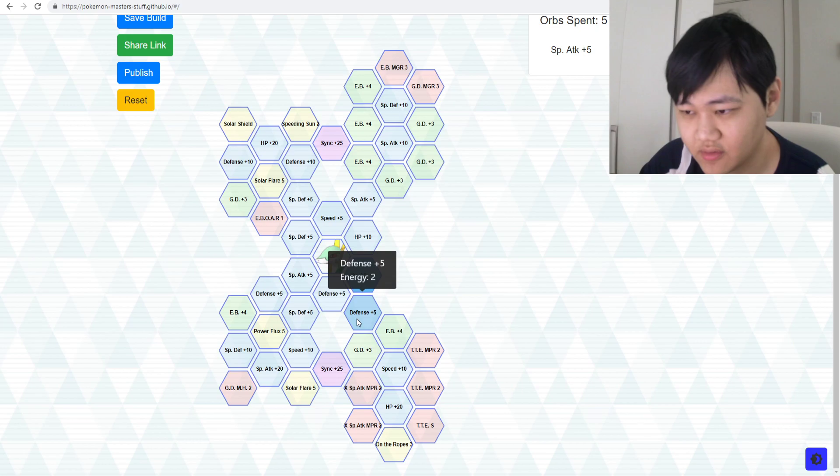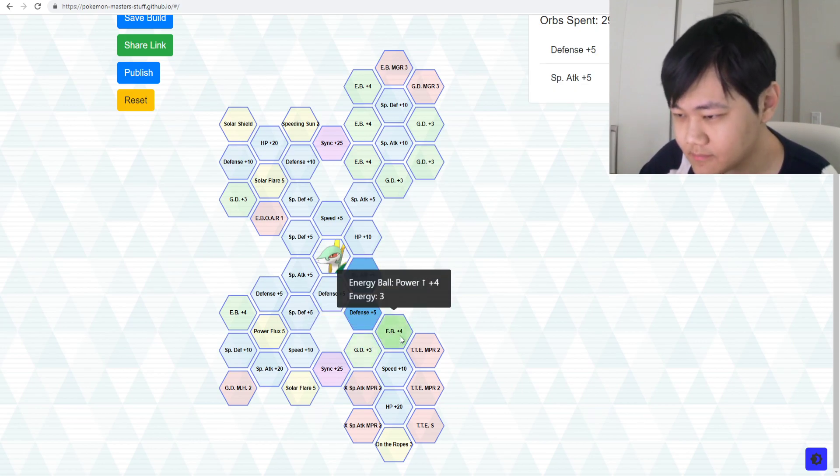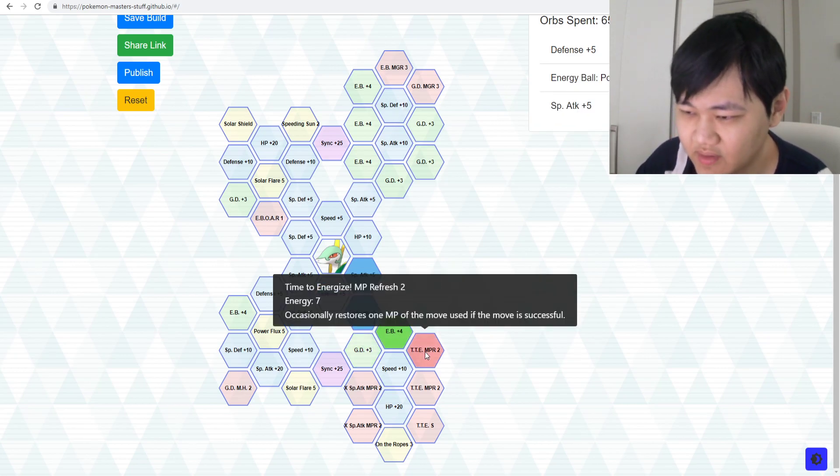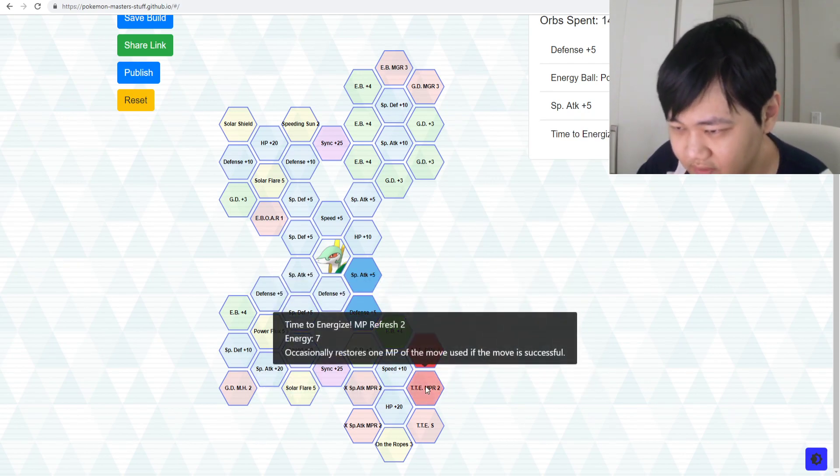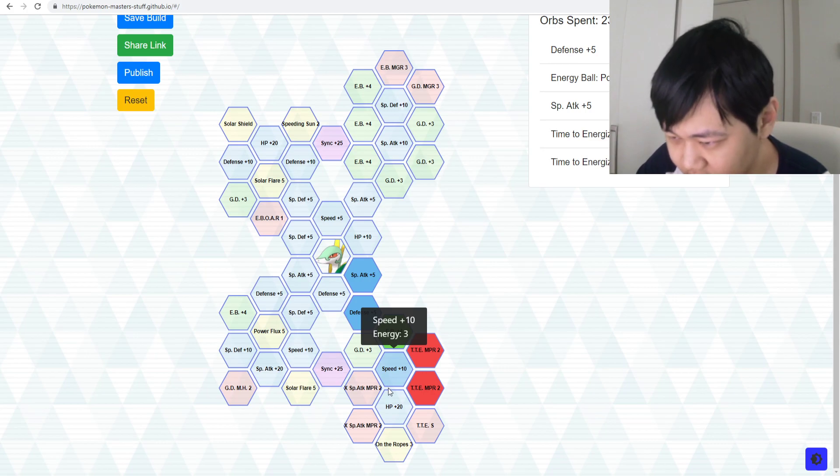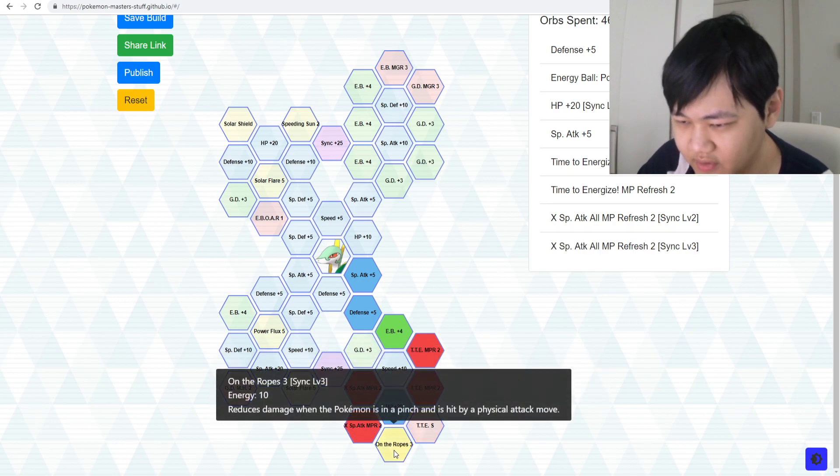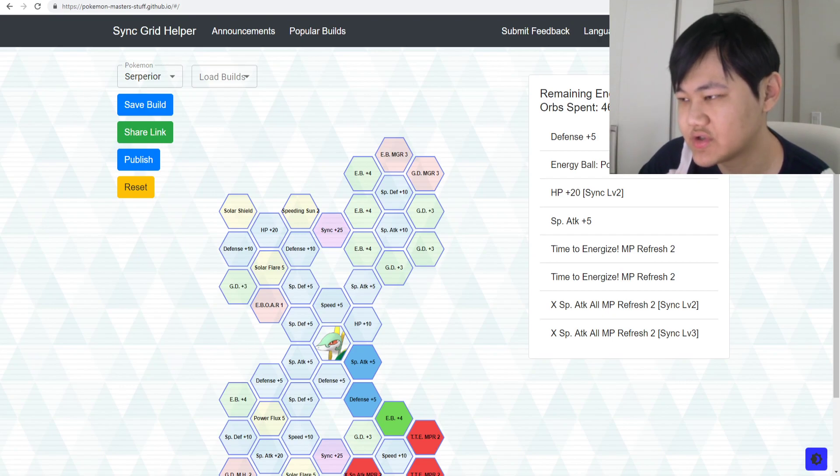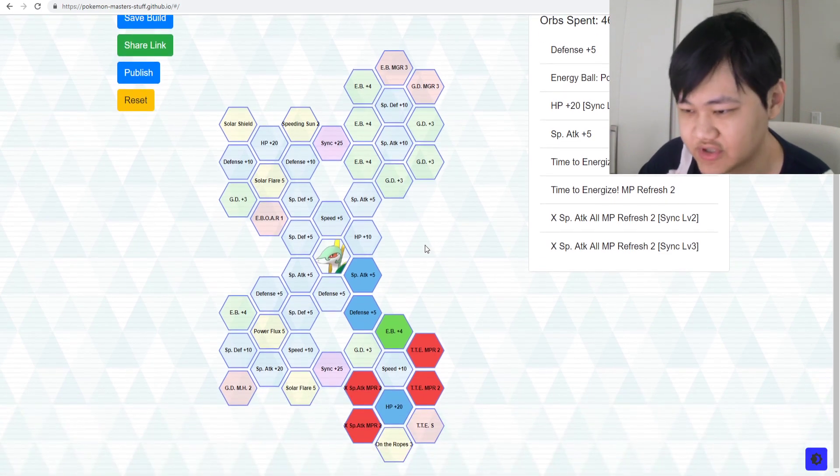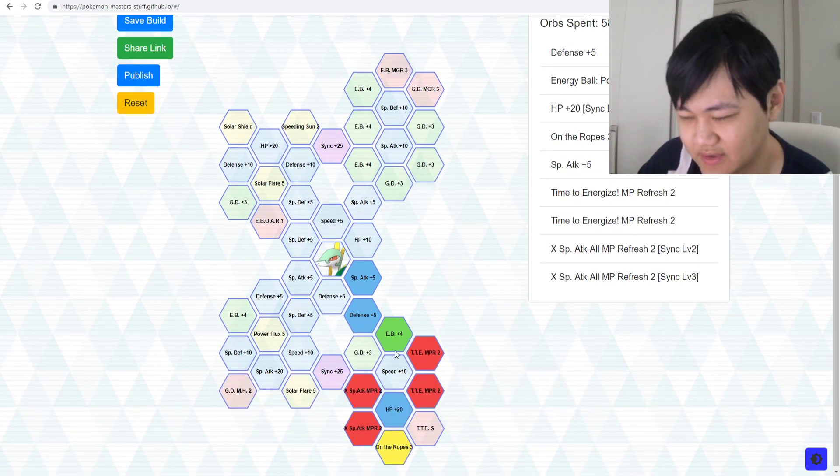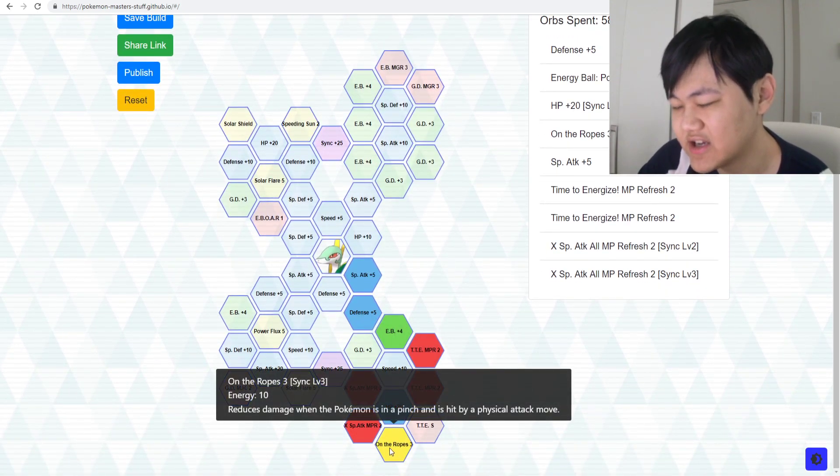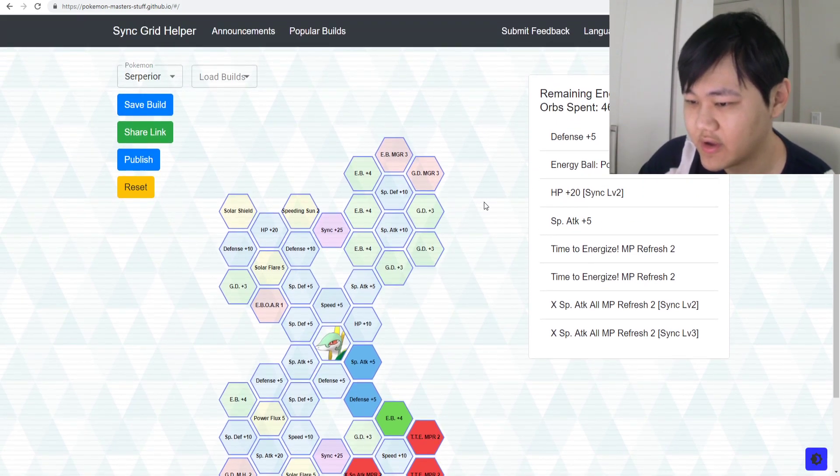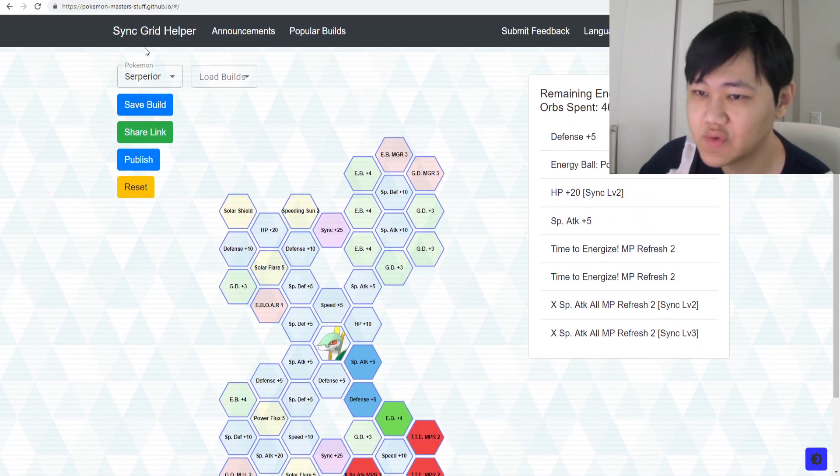Sceptile's a really good example of this. The minimum over here - just go in with Energy Ball or Giga Drain, whichever. I think Energy Ball's slightly more useful. Just go in there, get the Time to Energize MP Refresh, Time to Energize MP Refresh, and then go cross. Get the X Special Attack All MP Refresh, X Special Attack All MP Refresh, and then you save 22 energy, which is a decent amount of sync orbs.